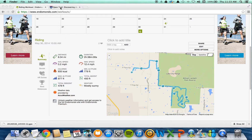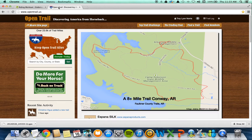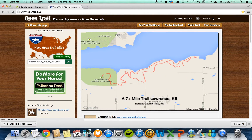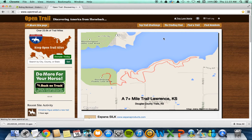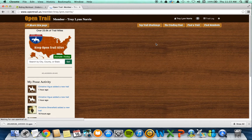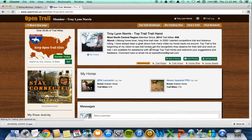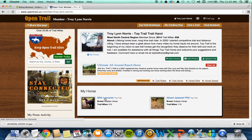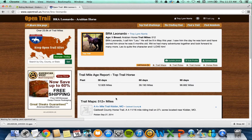Now I'm going to go to OpenTrail. The OpenTrail website is open and I'm logged in. I'm going to select my name and go to my profile, then select the horse that was ridden on that particular ride so that he gets his miles.